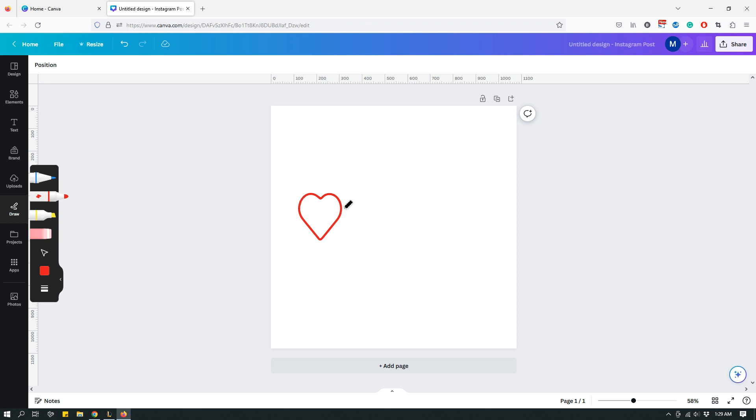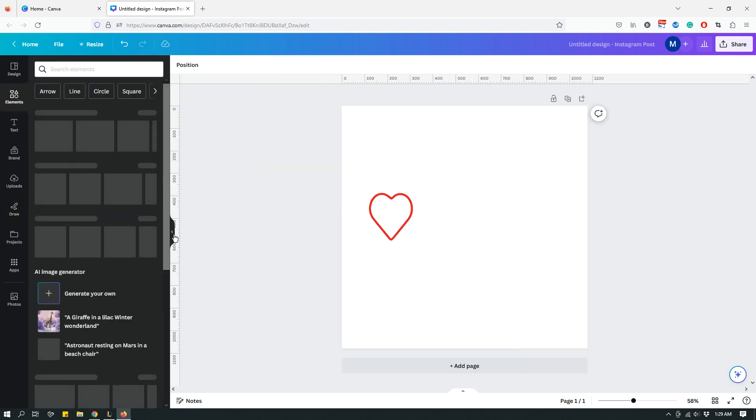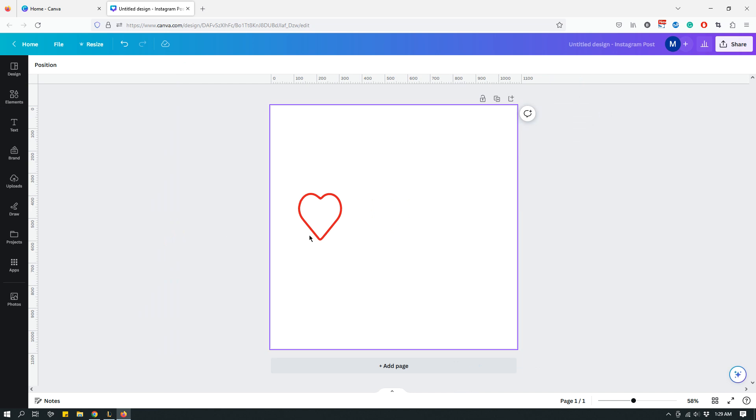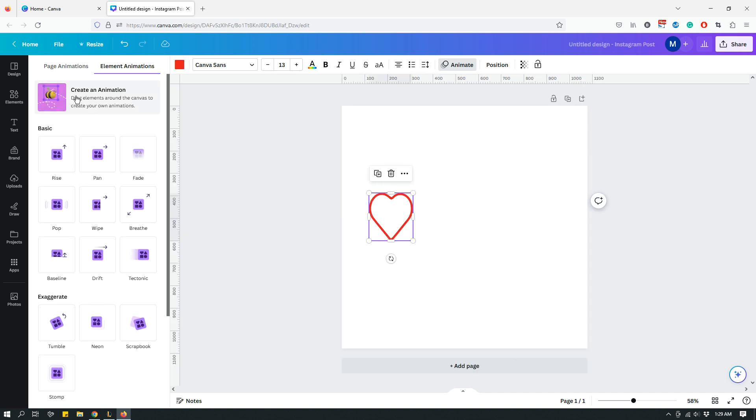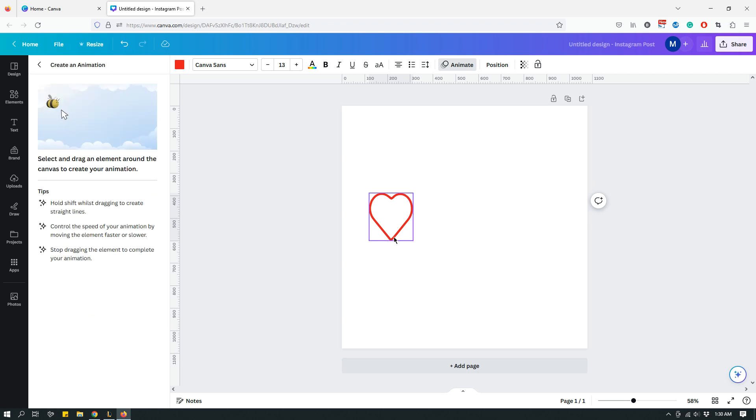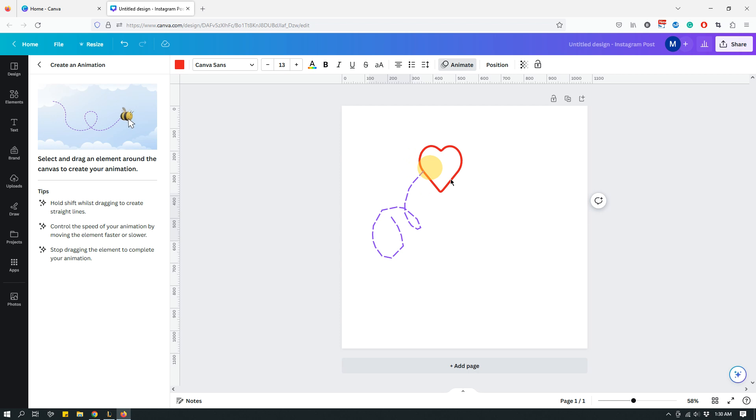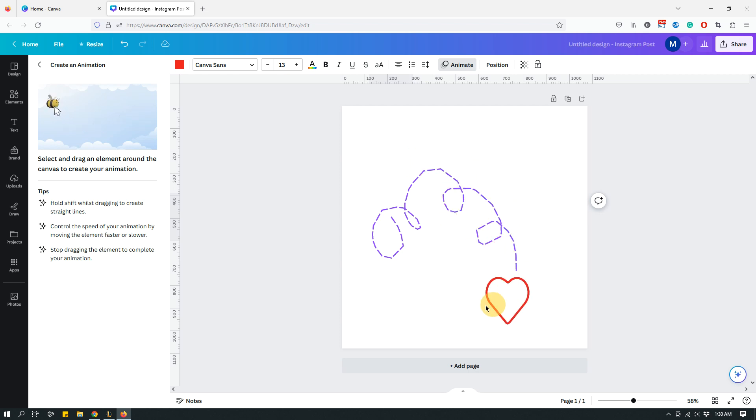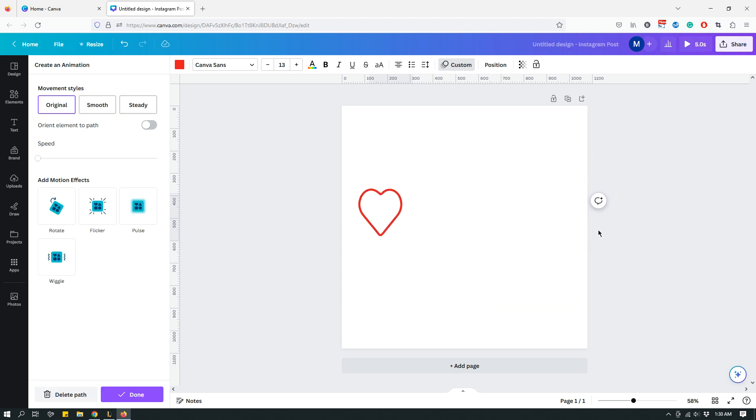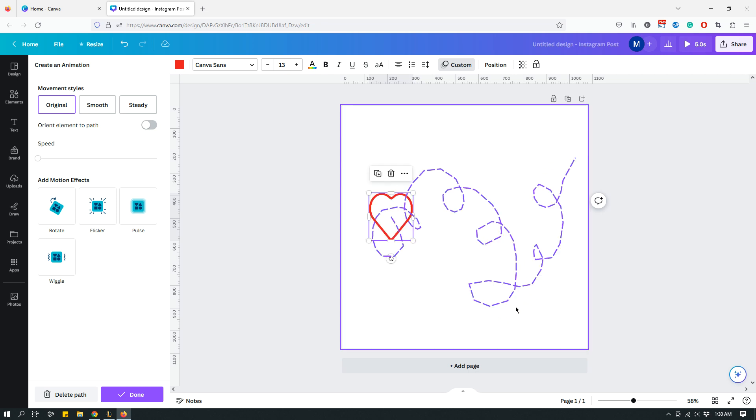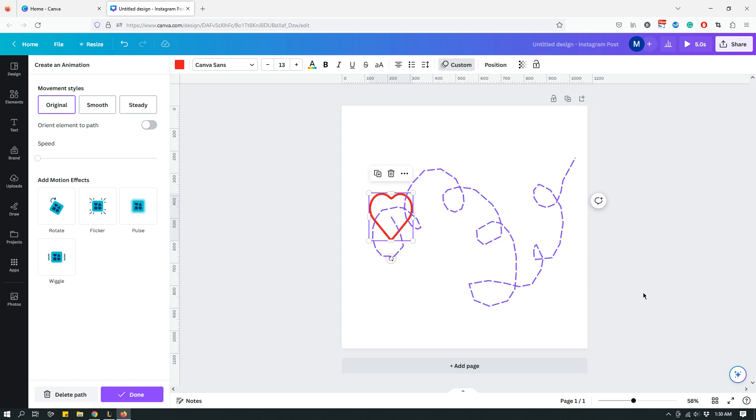And then, let's see. I can do things like animate it. Create an animation. So, yeah, you can do all kinds of things once you have drawn your shape.